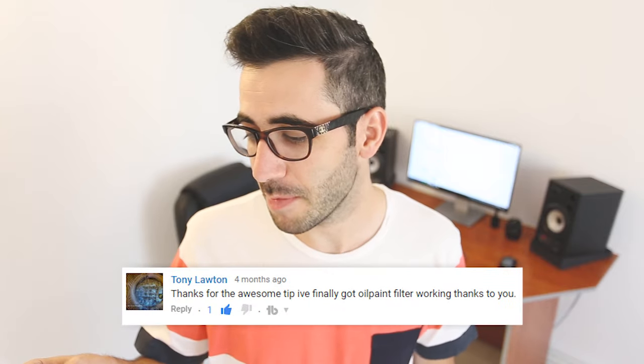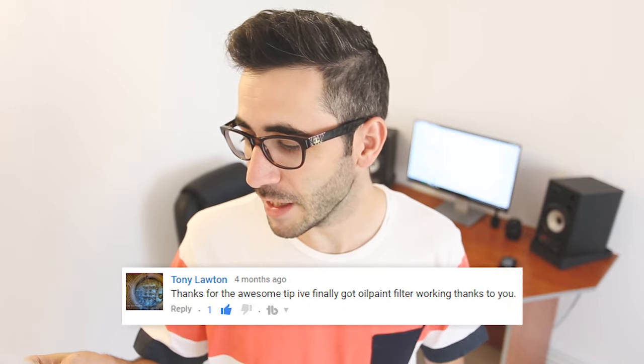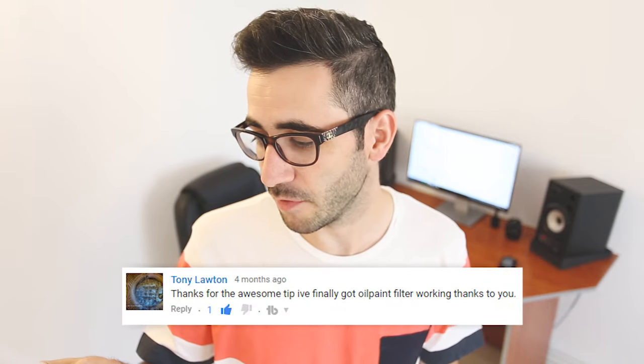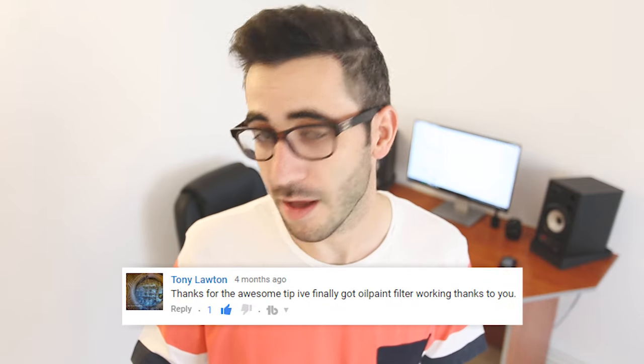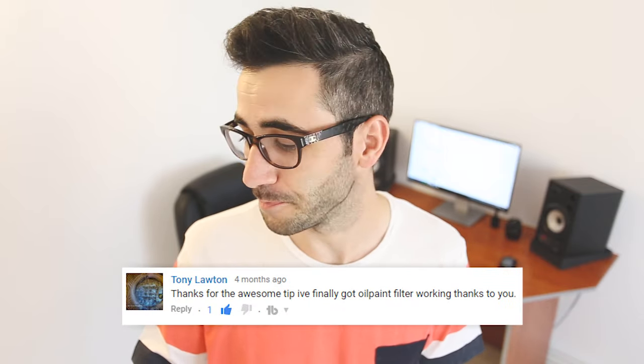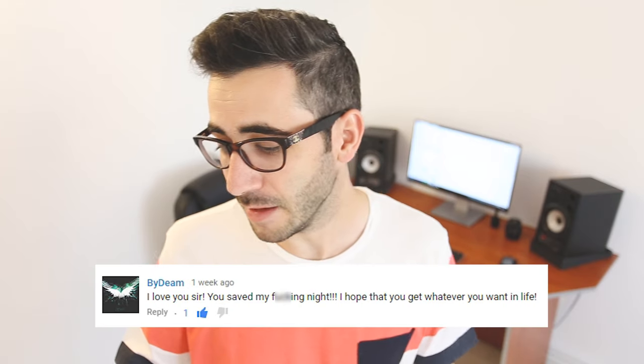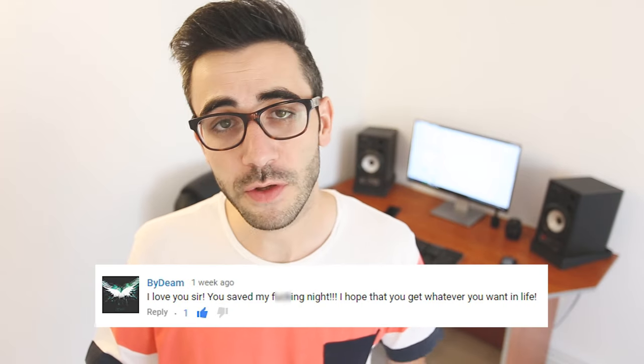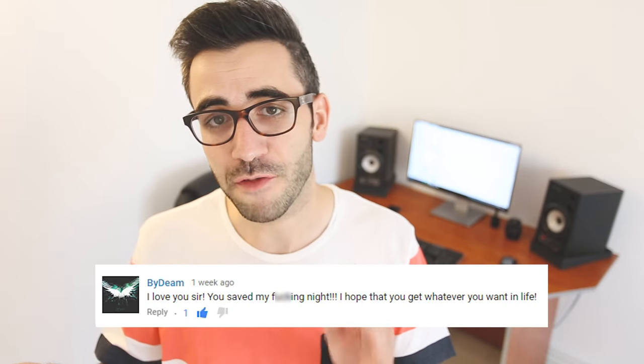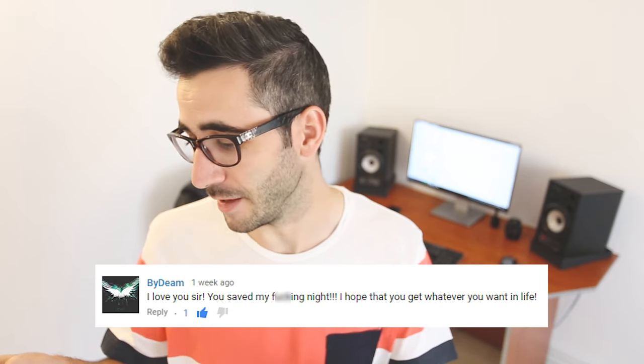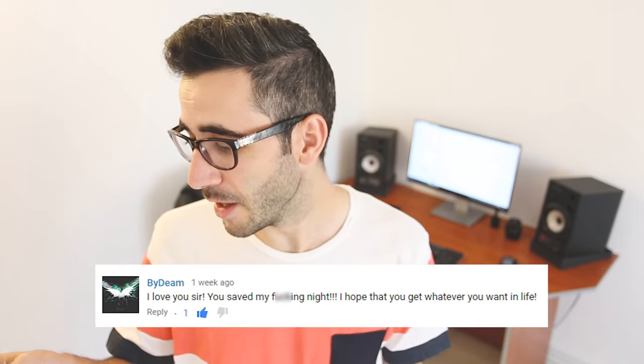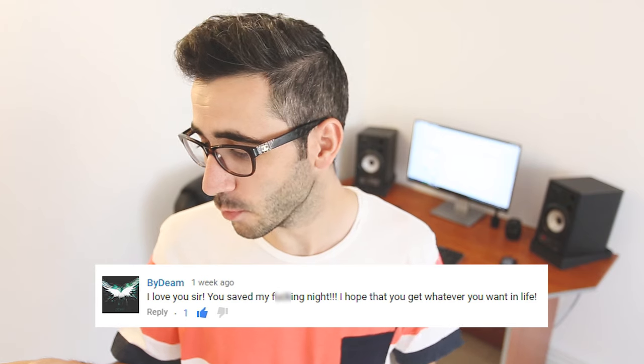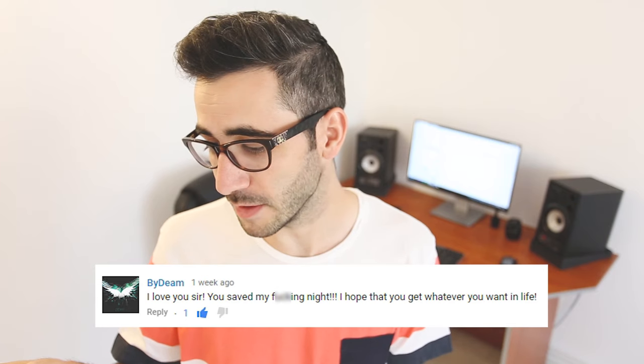I finally got oil paint filter working thanks to you. I love you sir, you saved my f**king night. I hope that you get whatever you want in life. That's a pretty happy user right there. Hey man, thanks.